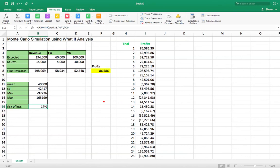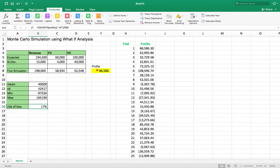So what this is really doing is if revenue is normally distributed, it's randomly selecting from a distribution that has a mean of $194,000 and a standard deviation of 15. It's randomly selecting from the fixed cost, it's randomly selecting from the variable costs, and over 500 trials is putting together those randomly selected numbers to determine what the profits would be. Okay, I hope that is helpful for those of you using this type of simulation. Goodbye.